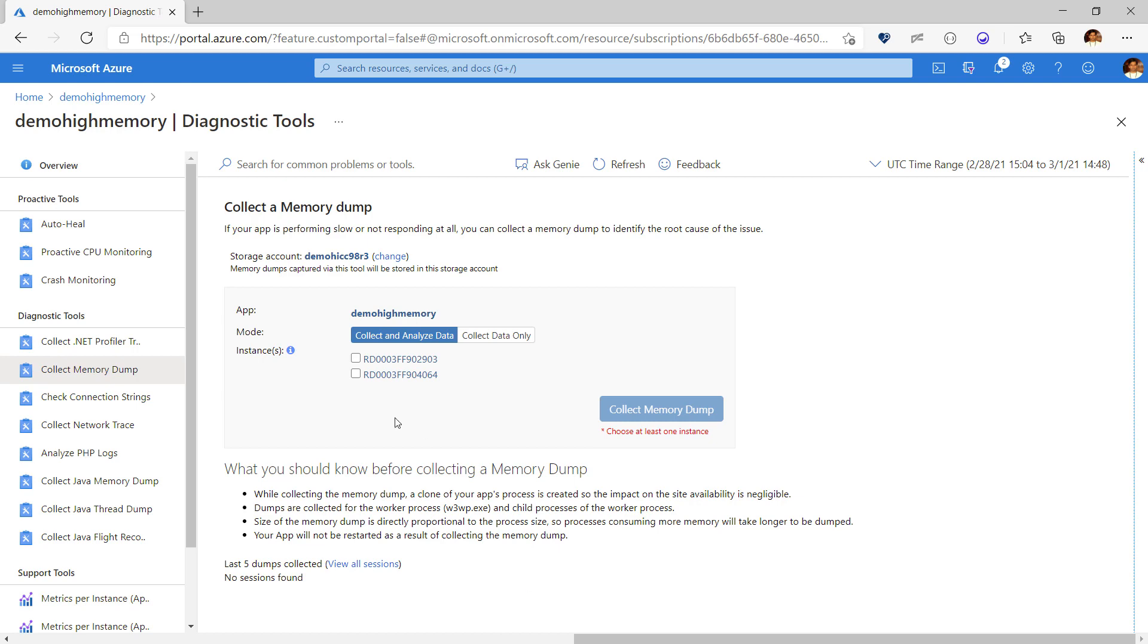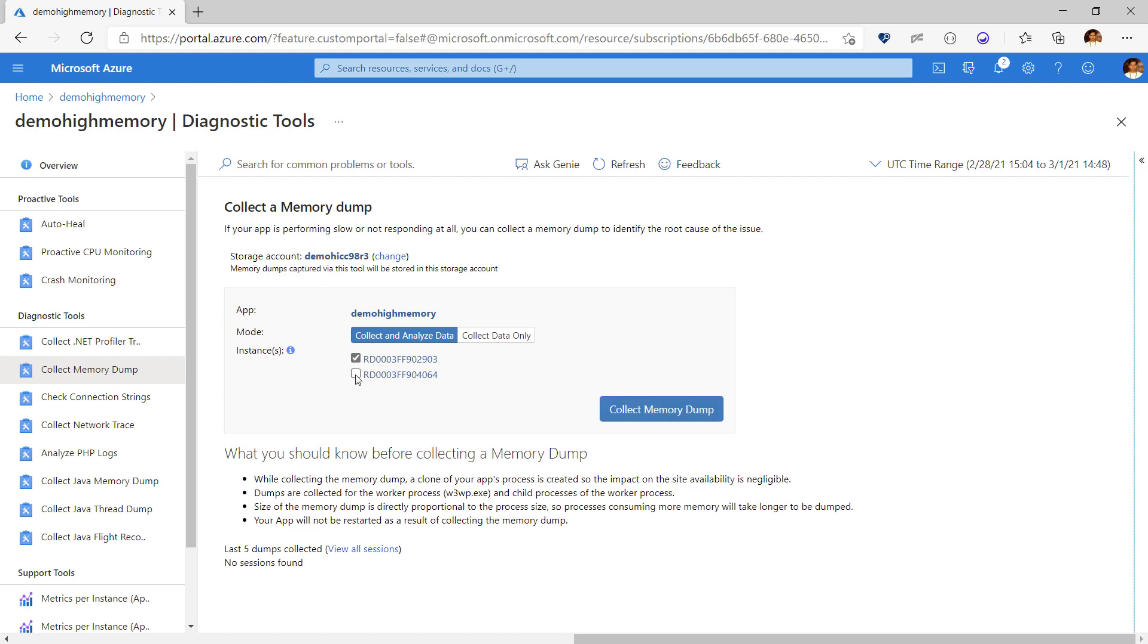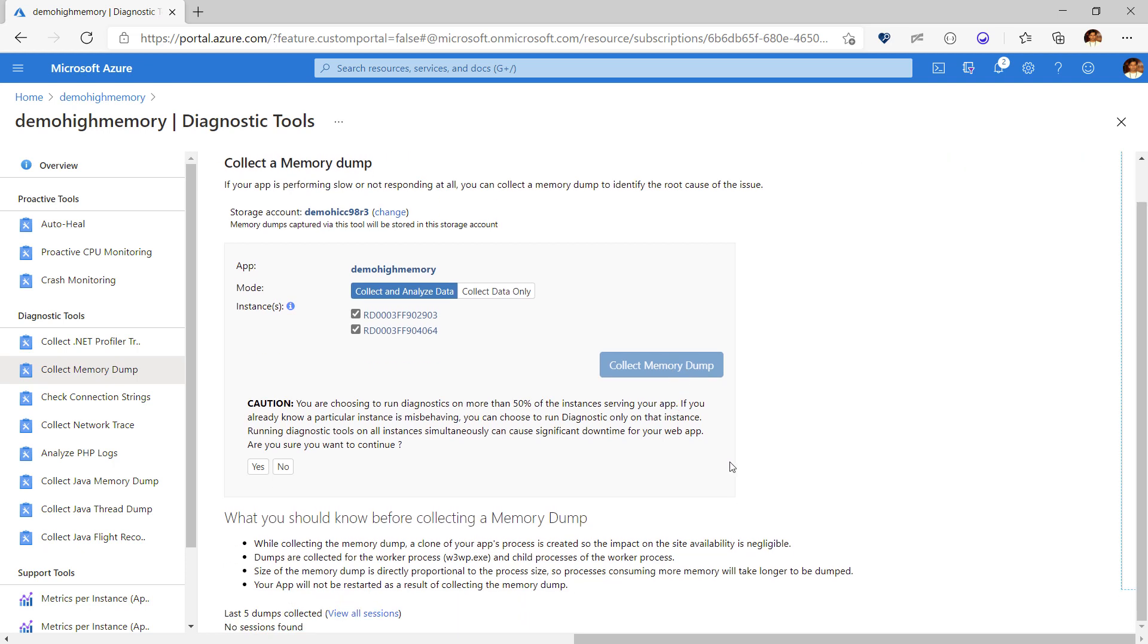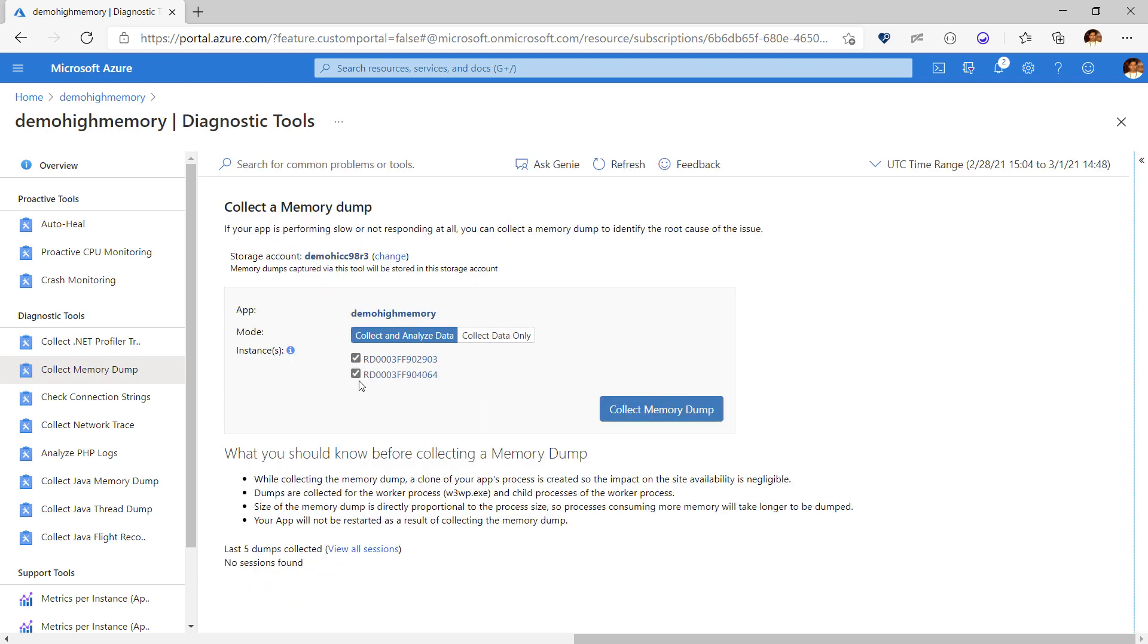After that we select the instances where the app is running and choose collect memory dump. If you choose more than 50% of the instances the tool gives you a warning and suggests you to choose fewer instances. I'll just choose one instance and run the tool again as the issue is happening on both the instances.